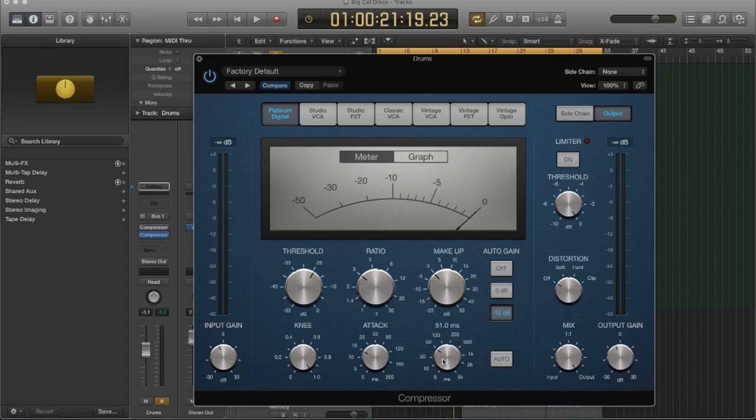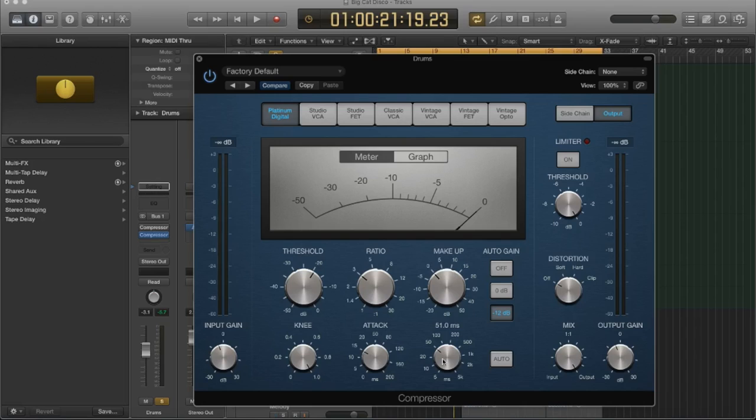So if you have a fast release, that means the compressor is just barely going to touch your signal and it's going to jump off. It's a much faster acting reduction. If you want to increase the sustain of your notes, you want to have a slower release time because the signal is going to decay, but the compressor is still going to be acting on it.